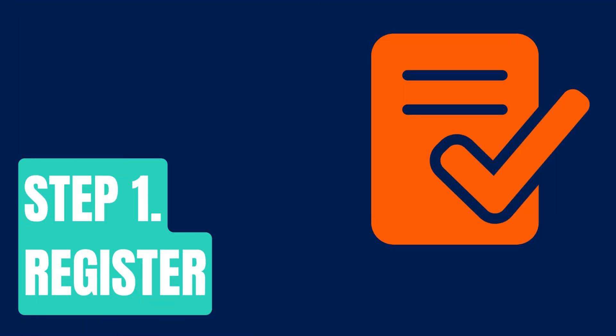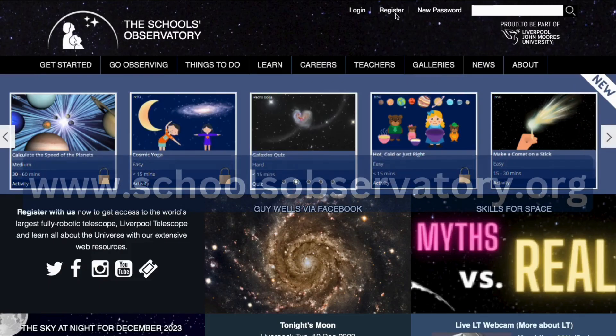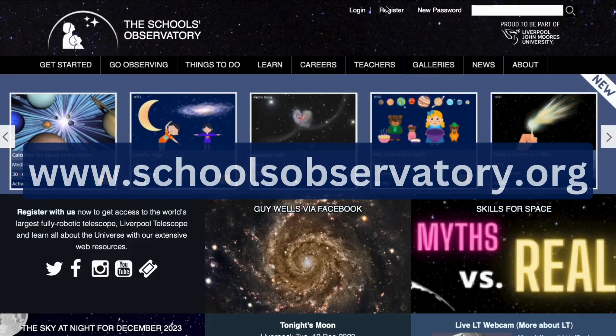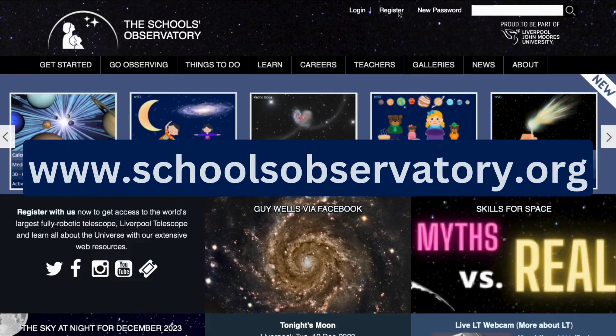Step one: register. To make any observations through the school's observatory you will need to be registered on the website, and you can register just using the link at the top of the page.